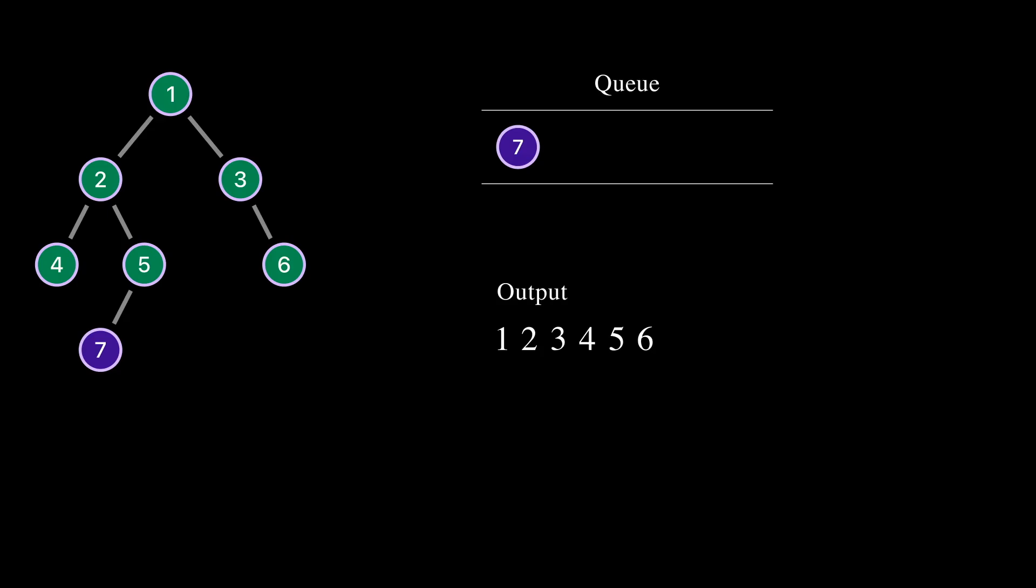We took the last node from the queue. Node 7 doesn't have child nodes, so nothing to add to the queue. We print 7 to the output. We completed the level order traversal of the binary tree. During this traversal, we visited nodes based on level order.